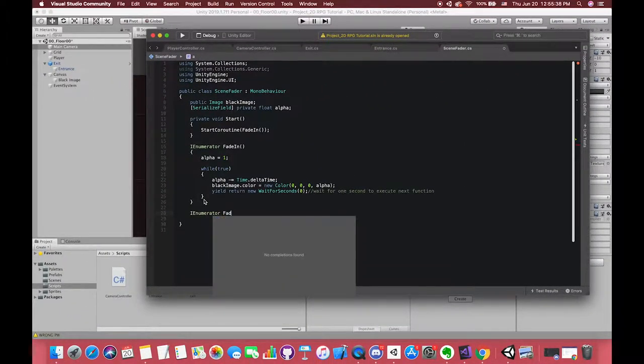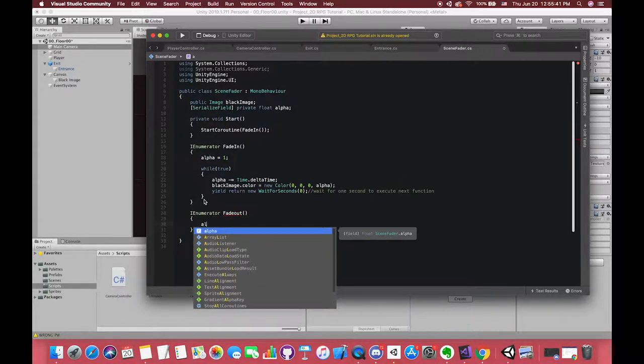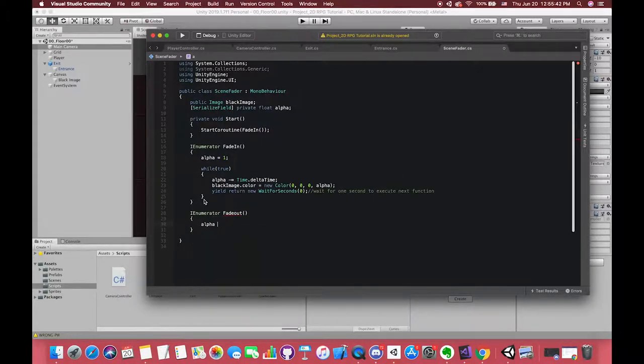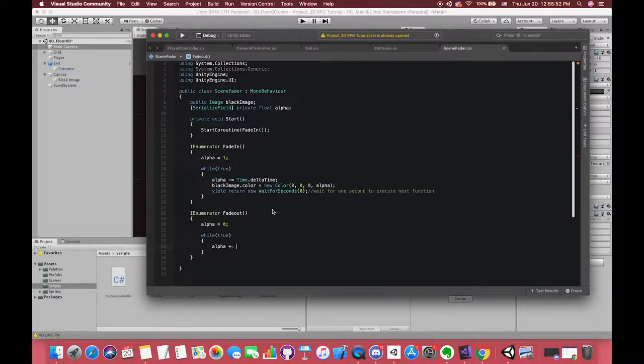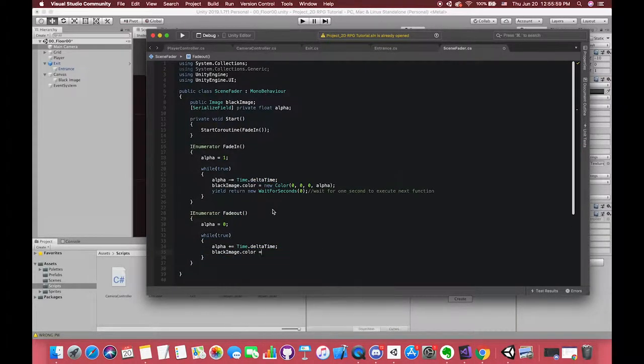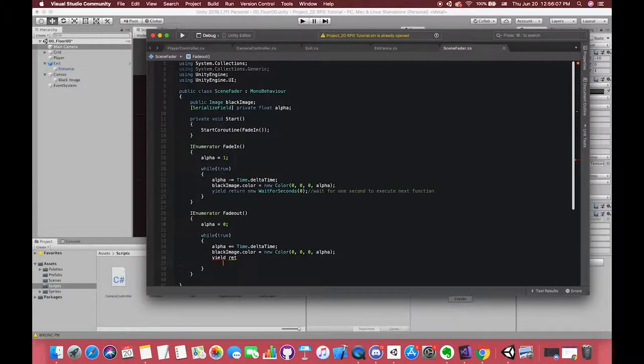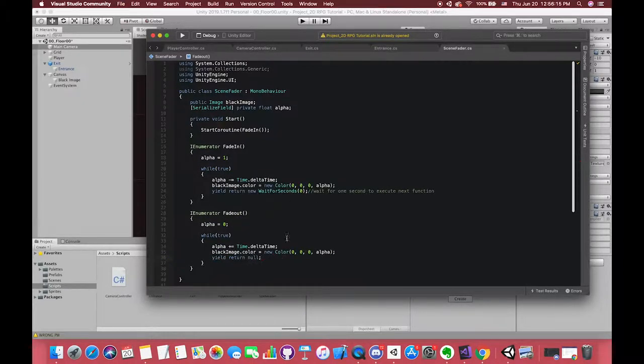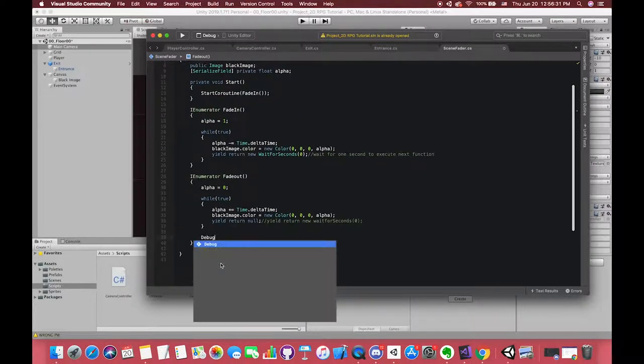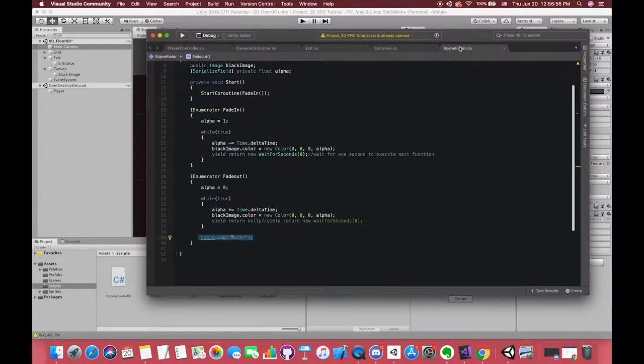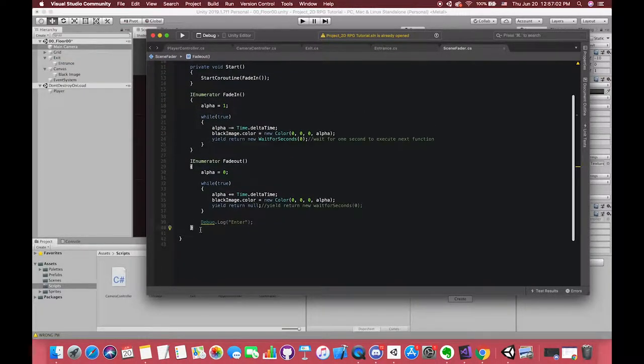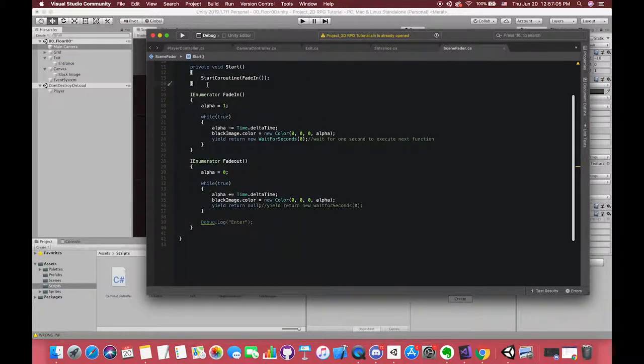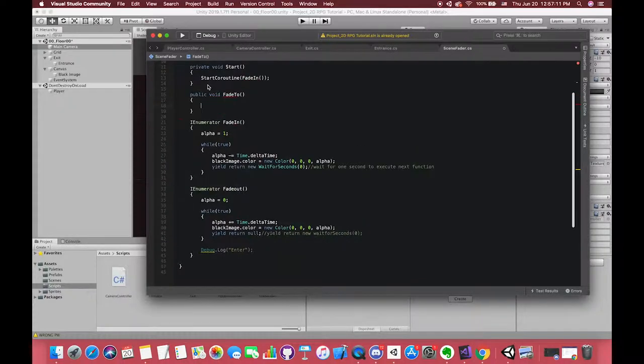We set the alpha to 0 because at that time, alpha should change from black to transparent. Each frame we want our alpha channel to increase. So we have to customize this function. We create one public function and call the fade-out function.